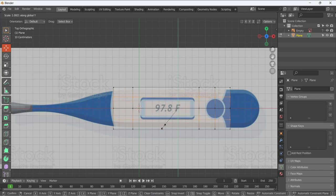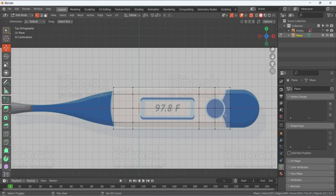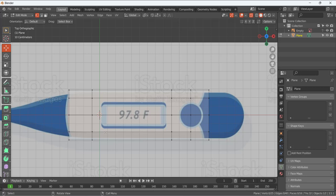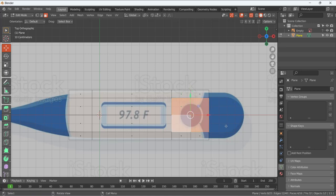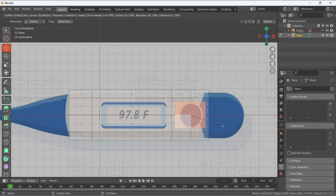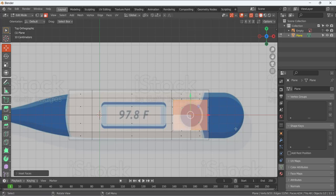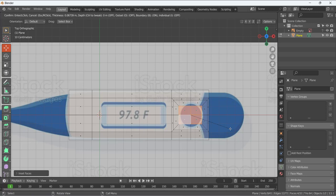We need to move them while keeping symmetry in the Y direction, so press S to scale in Y — these vertices will move symmetrically. Keep them at this position. Now we have a gap where we are going to make the rectangle and circle shapes. Press 3 for face selection mode, select these three faces, press I to inset them, then I again to place at this position. This gives us a rectangular shape but we need a circular one.